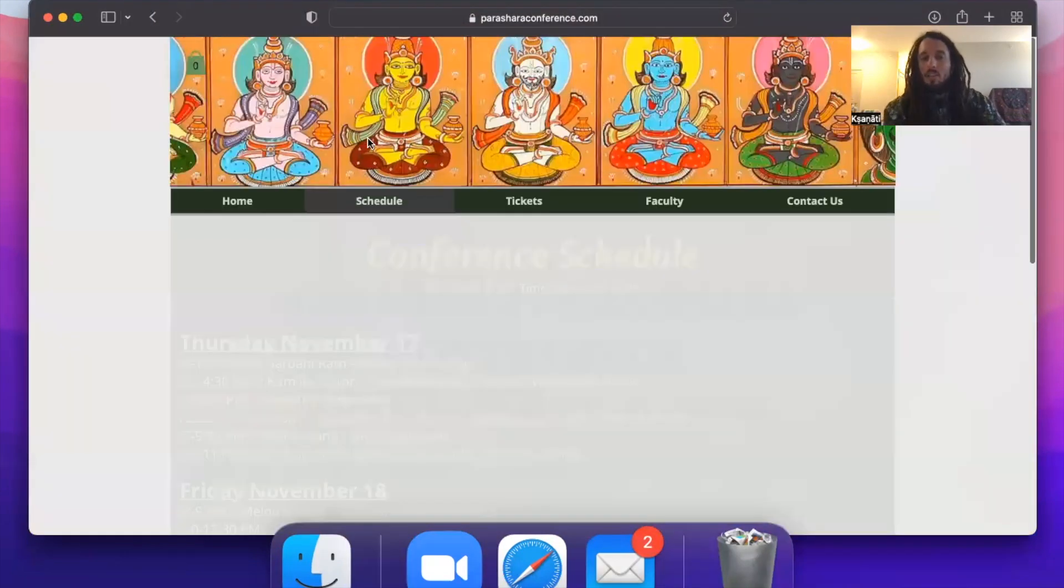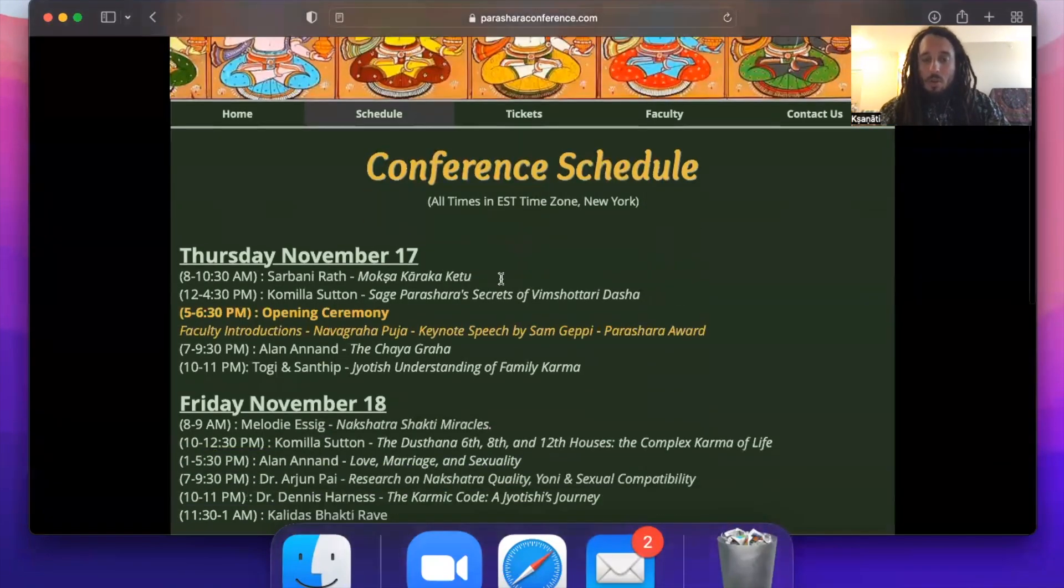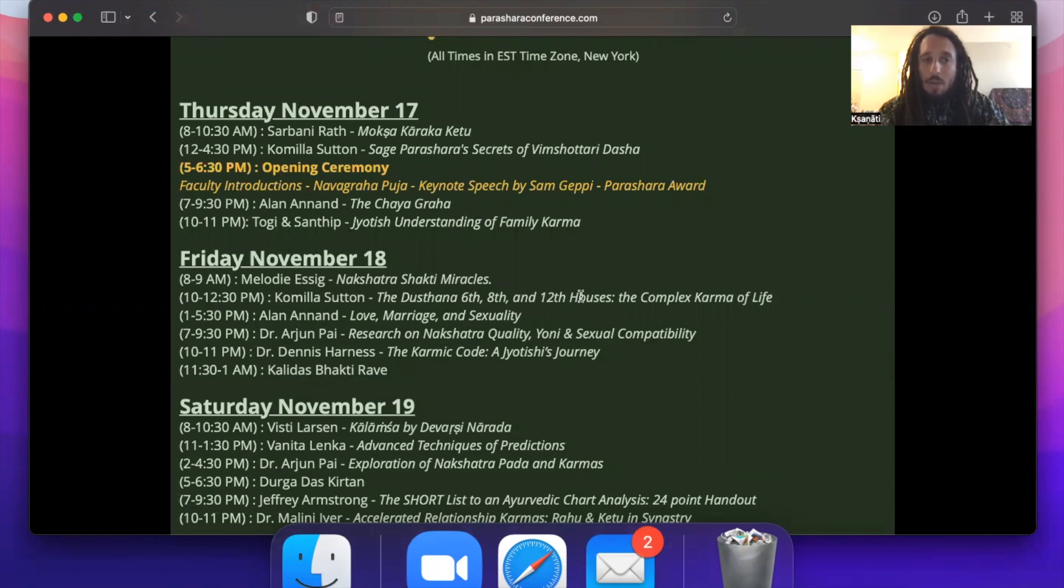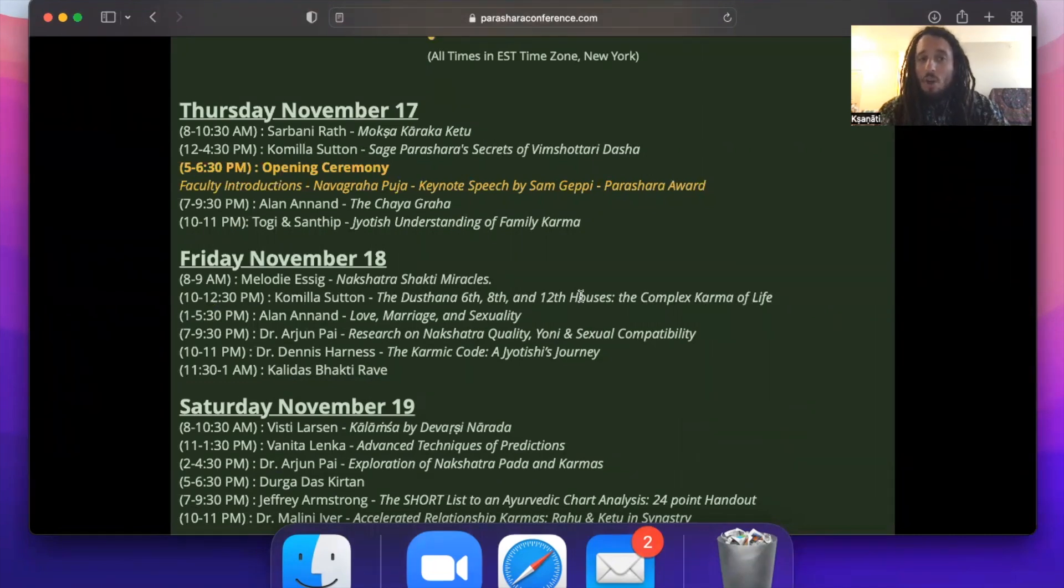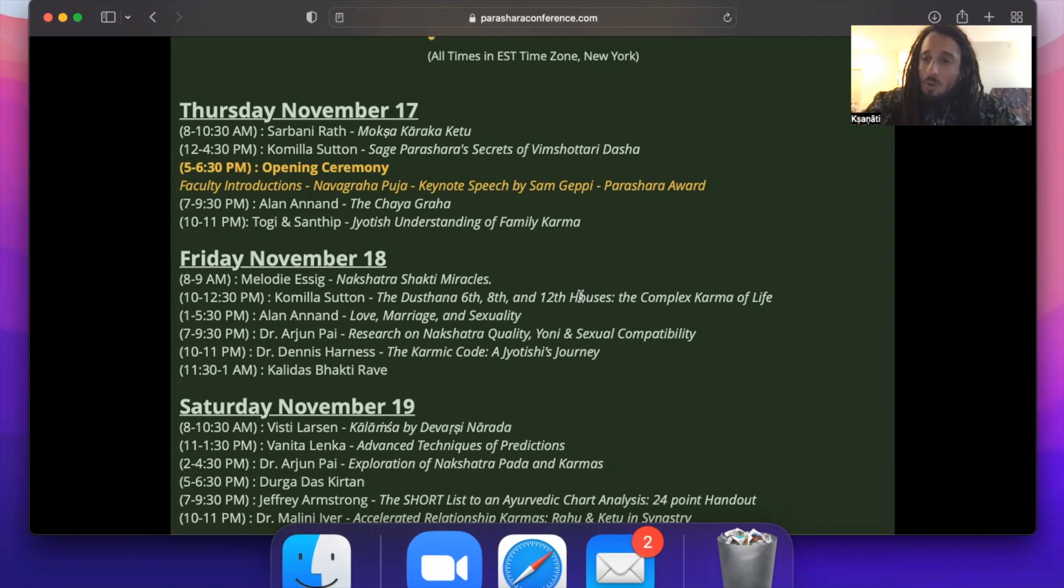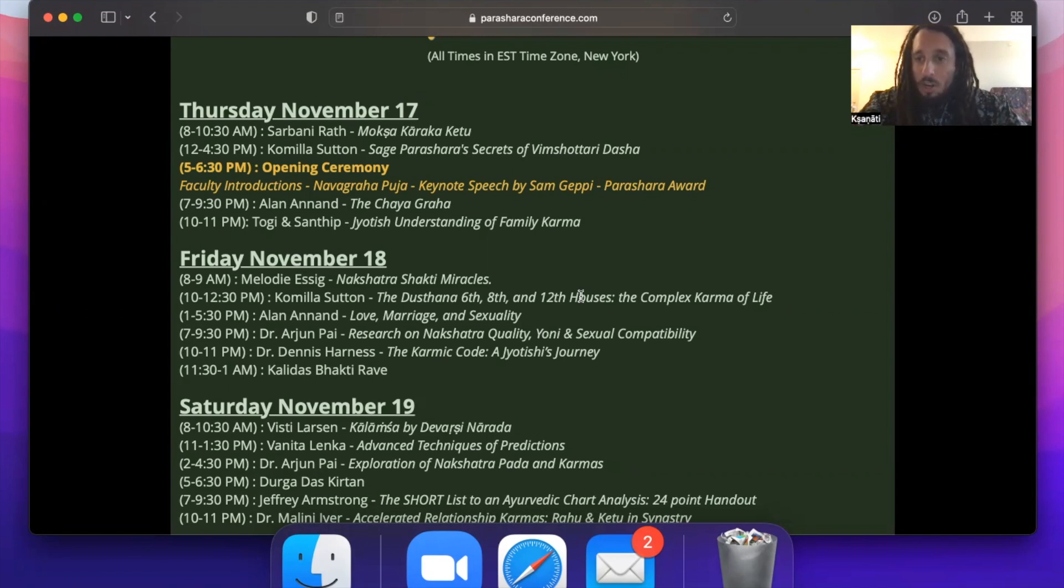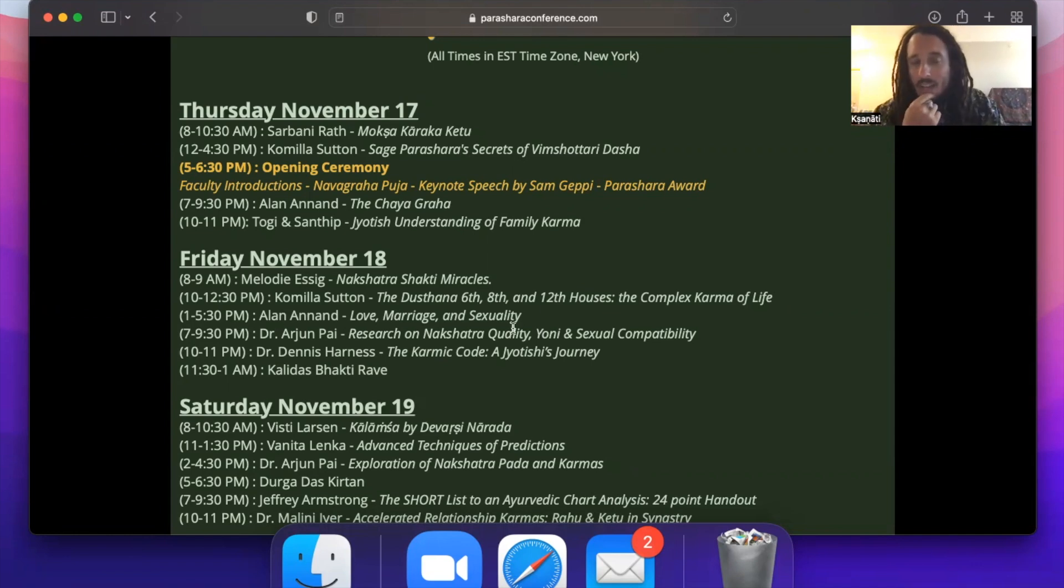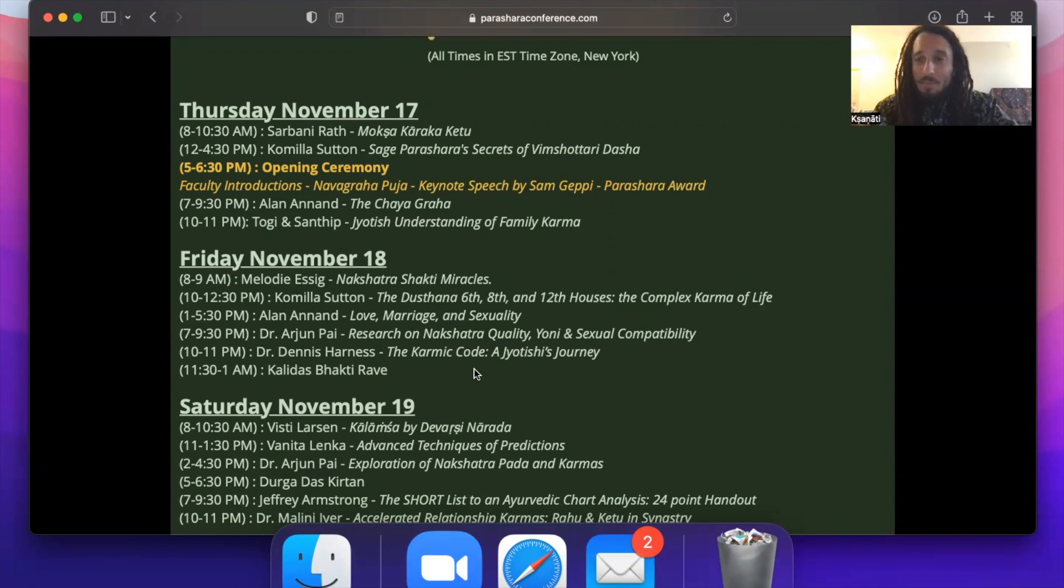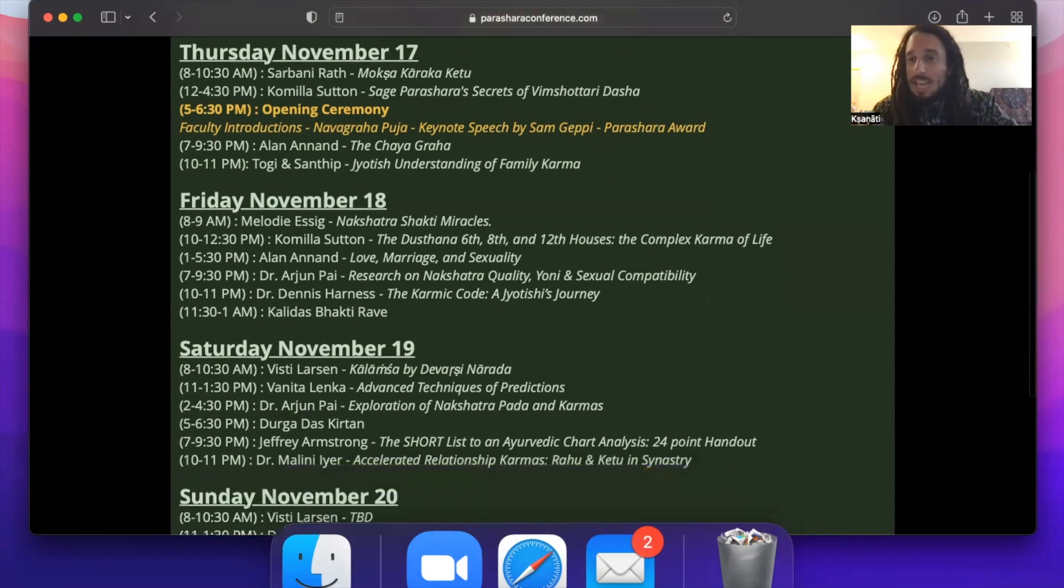So now let's take a look at the schedule. We're going to start in the morning with Sarbani Roth teaching Moksha Karaka Ketu. Then we have Camilla doing a long four-and-a-half-hour lecture on Sage Parashara's Secrets of Vimshottari Dasha. Then we have an opening ceremony where we're going to do faculty introductions, a Navagraha Puja, a keynote speech by Sam Geppi, as well as a Parashara award. The Parashara award is an annual award we'll be giving every year at the conference. It's kind of a lifetime recognition award for a Vedic astrologer over the course of the years. Then we have Alan Anand doing a seven o'clock evening course called Chaya Graha, and a late night hour lecture by Togi and Santhip called Jyotish Understanding of Family Karma. What a first day, right?